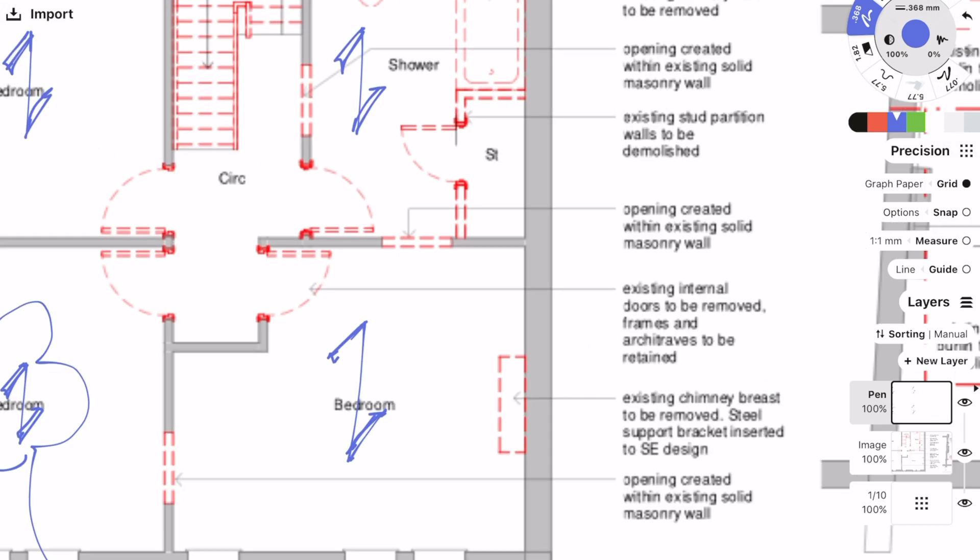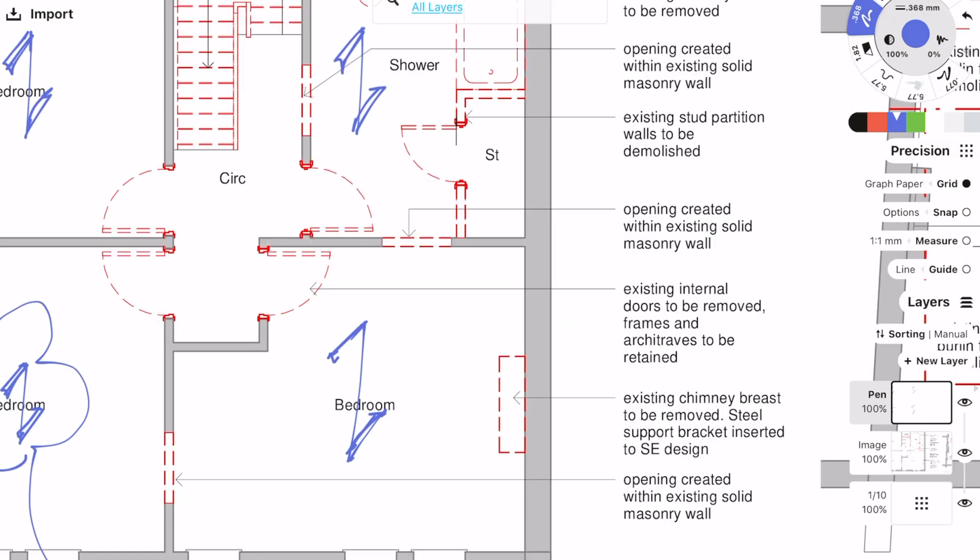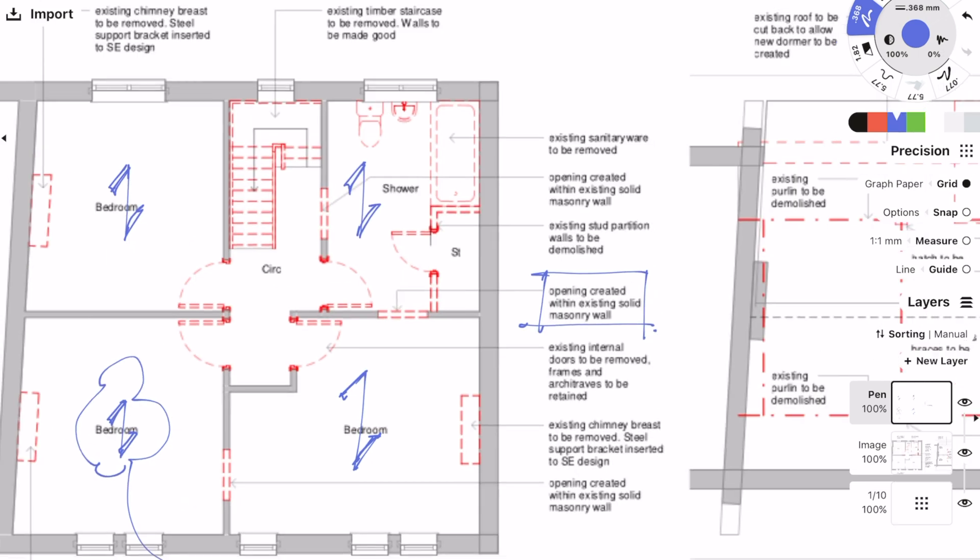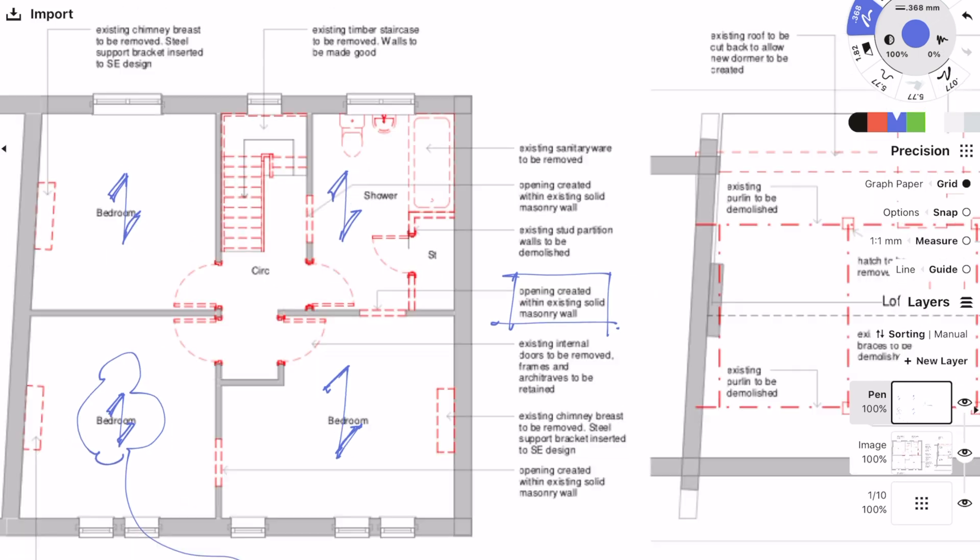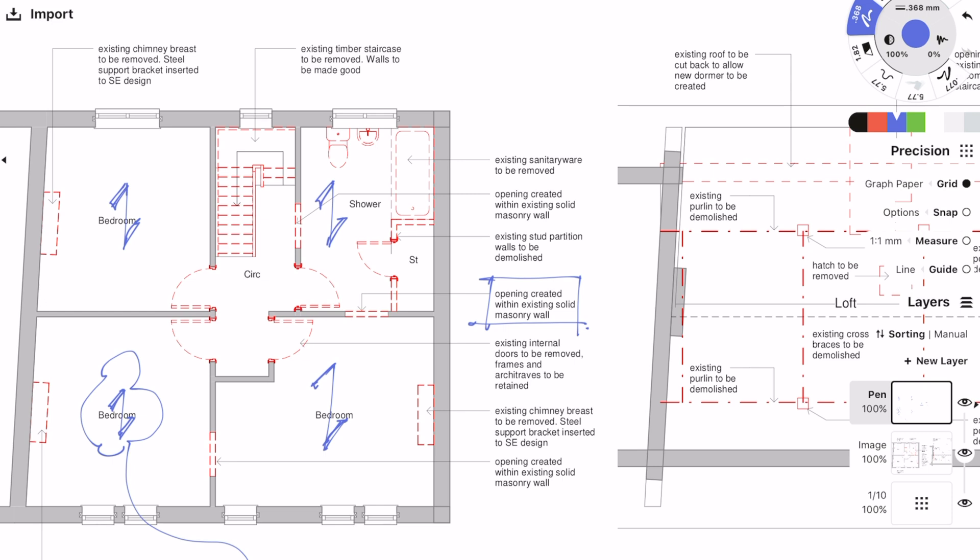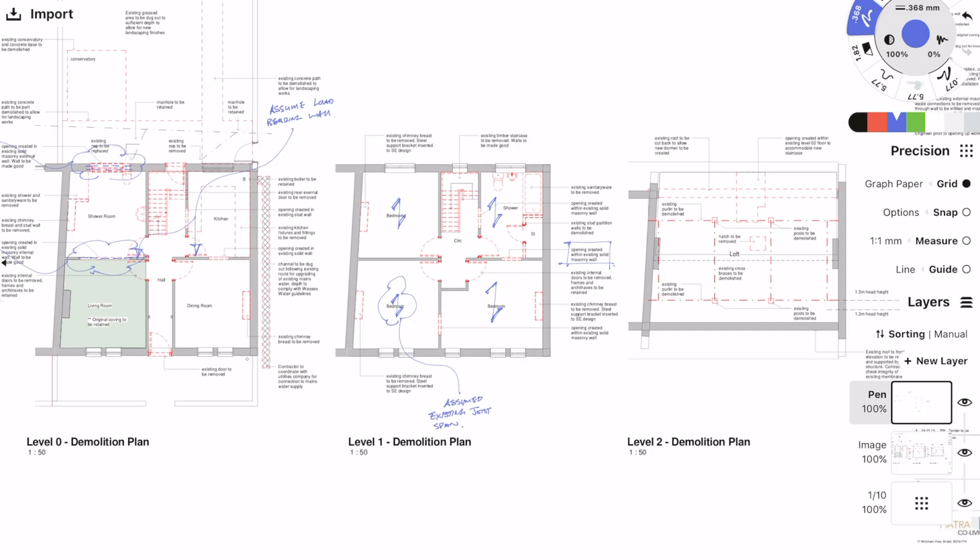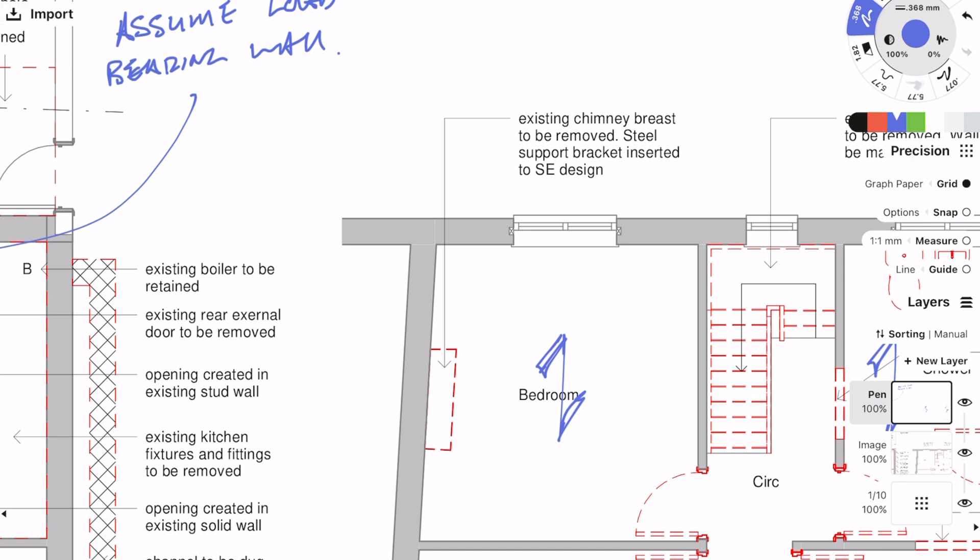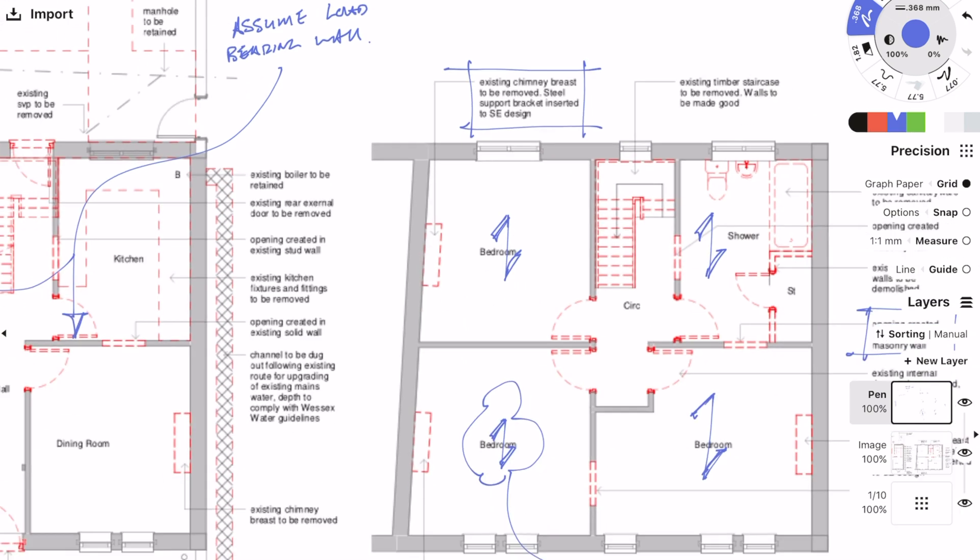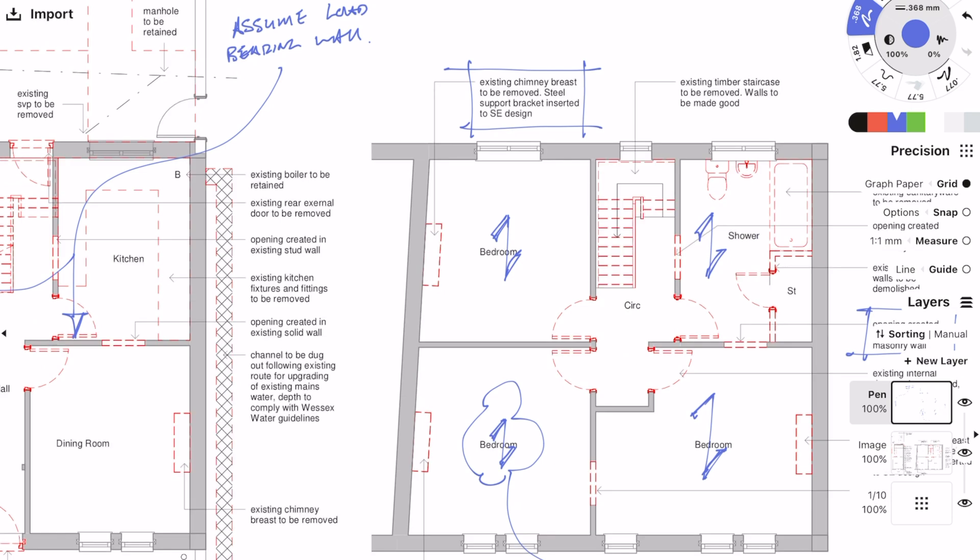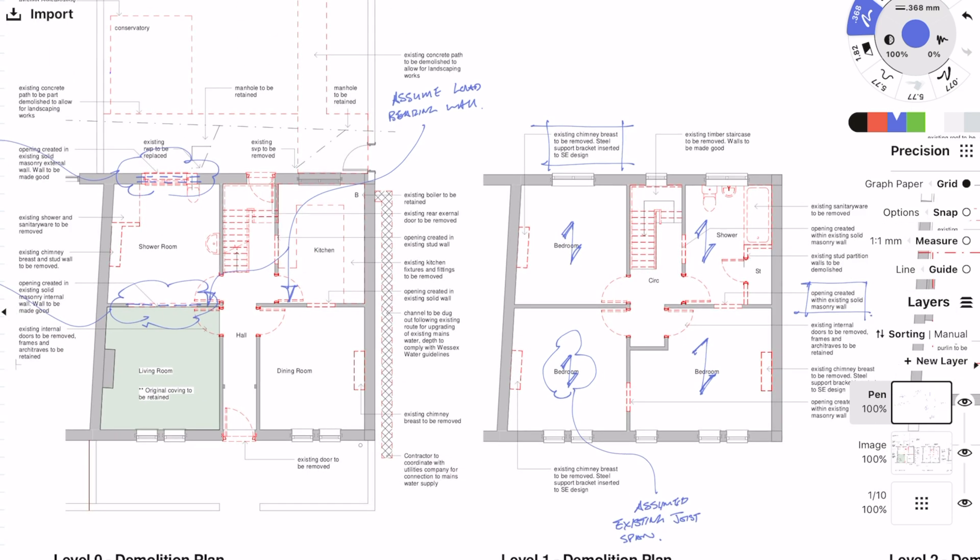Now I'm going around the drawing looking at the annotations that the architect has already made, highlighting and making a note for myself to see if there are any structural requirements. This is an important note because they're proposing to remove the chimney inside the building but retain the chimney sticking out of the roof, so I need to work out which chimneys they're removing and how I'm going to support the remaining chimney in the loft.